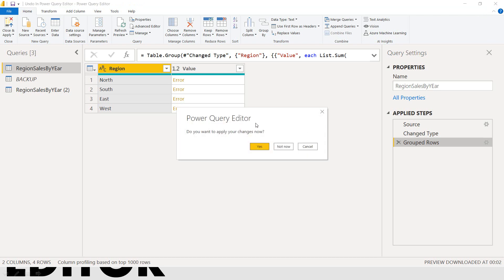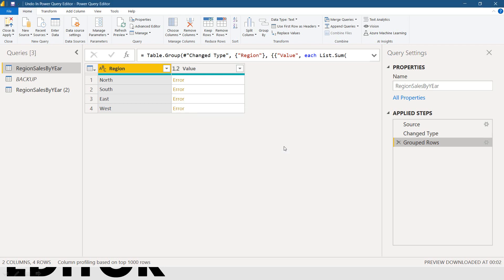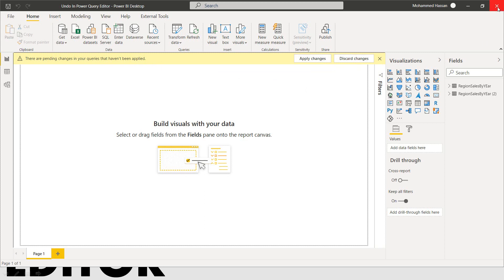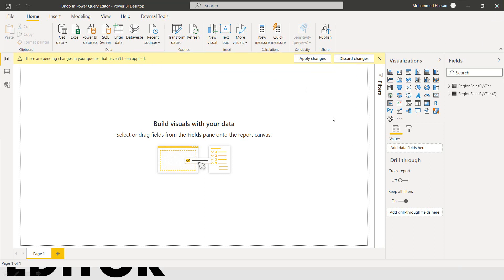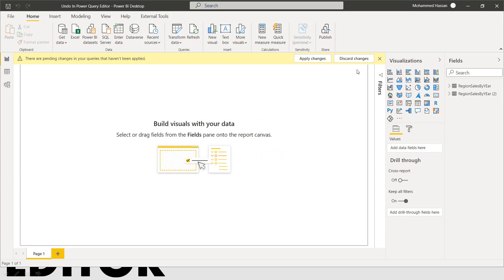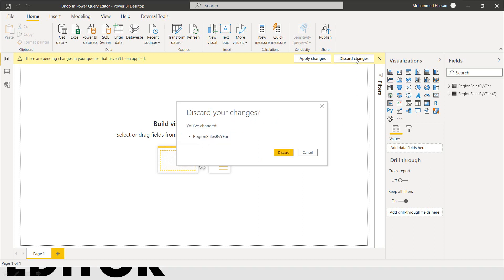And it is asking you, do you want to apply the changes? Click on not now. And it will open into the Power BI desktop. There you can see the message. There are pending changes in your queries that haven't been applied. You want to apply changes and discard changes. This will keep on asking. Even if you want to close the file, it will ask you to save and not show. Don't do this kind of thing to save this file. Better to click on the discard changes.